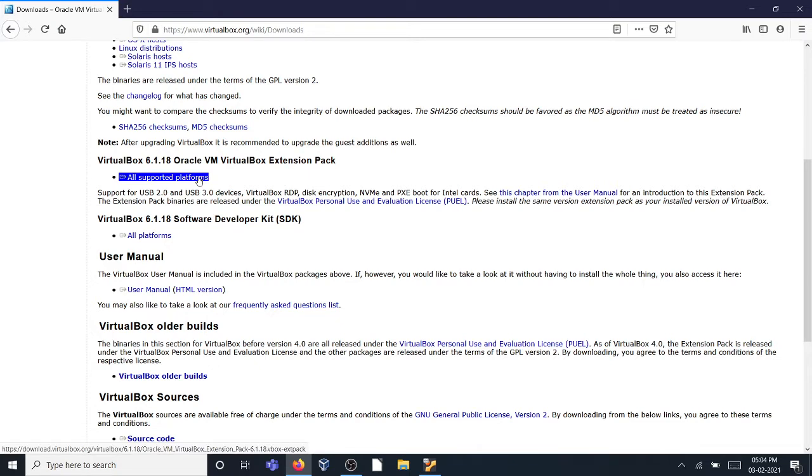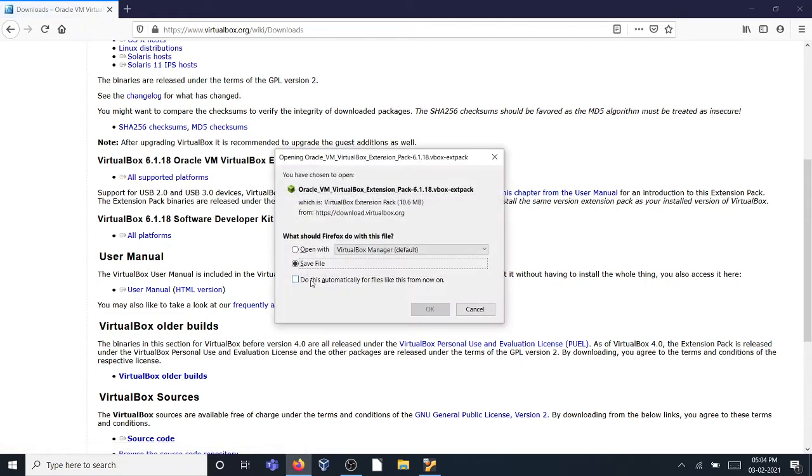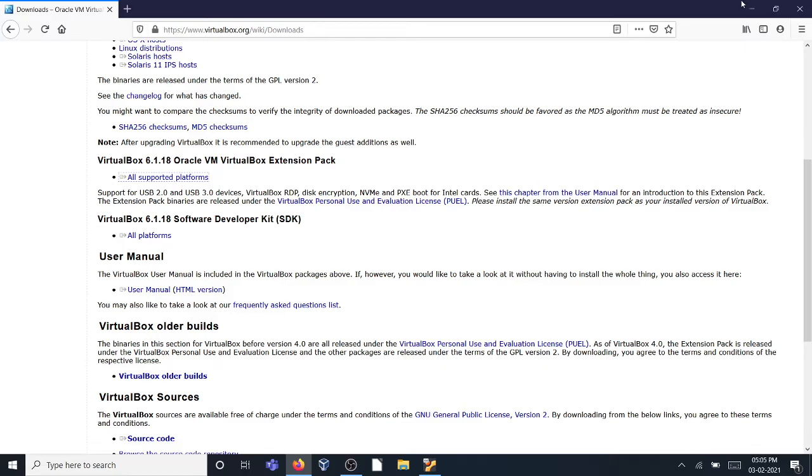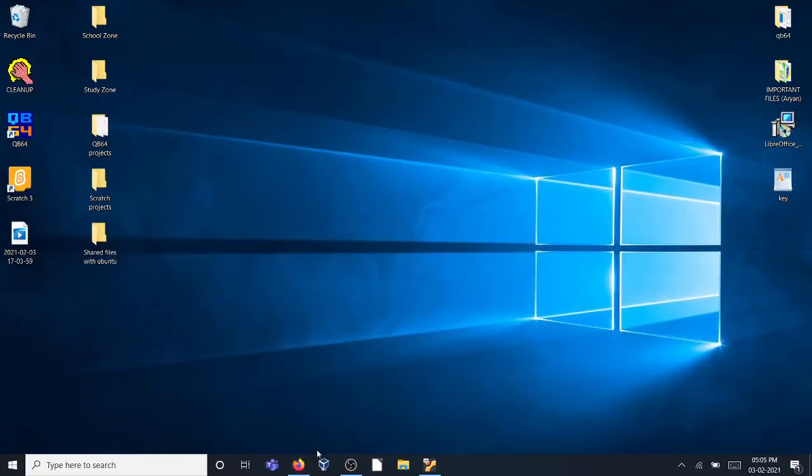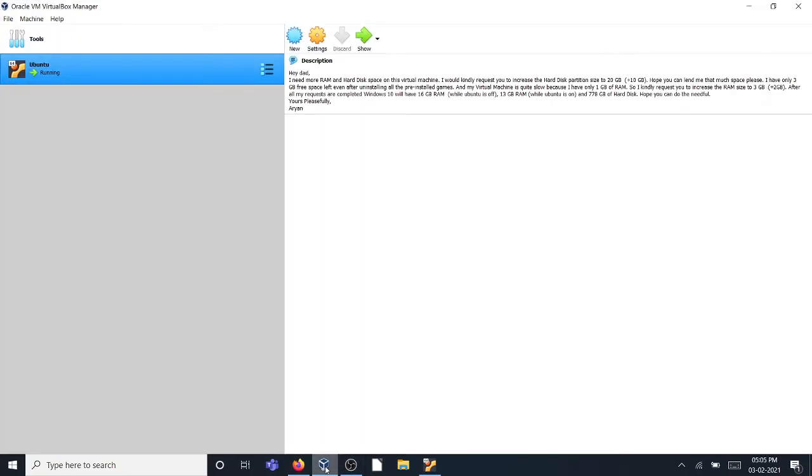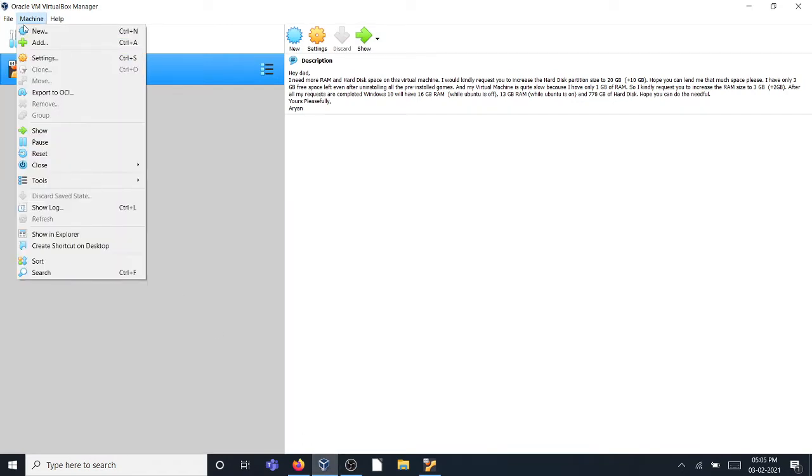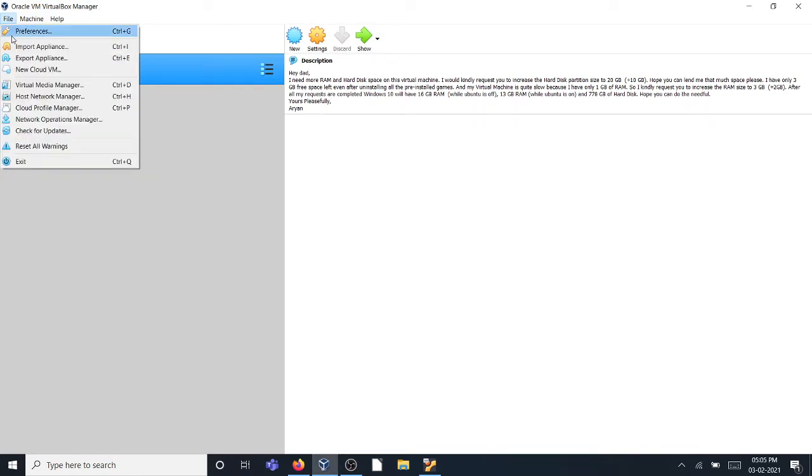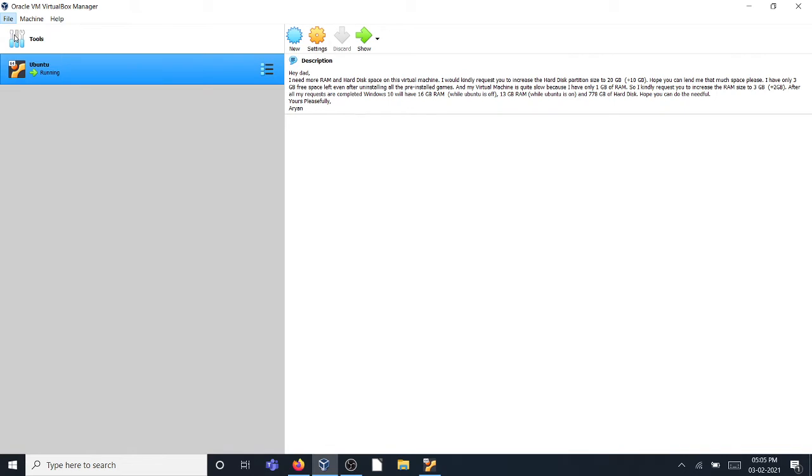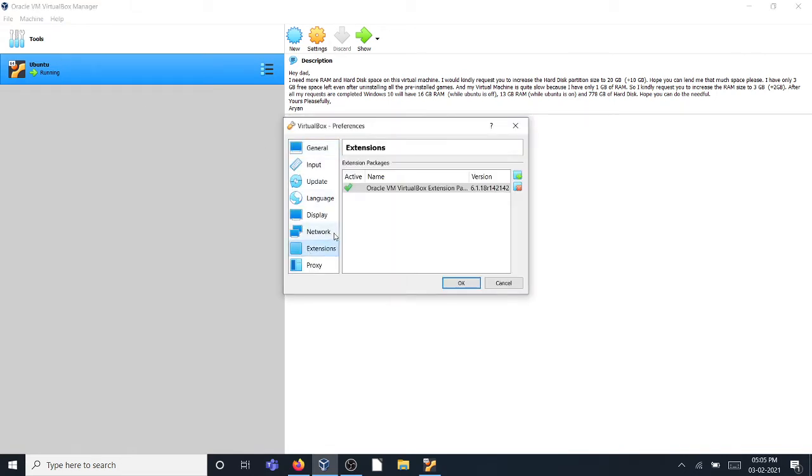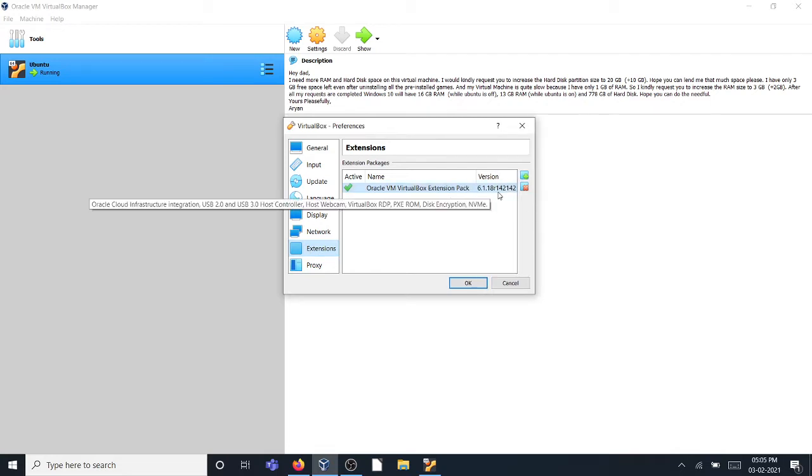If you click this you can save the file, but I already have the extension pack so I'm going to leave it. Next you need to open VirtualBox, go to File, click on Preferences, and in Preferences click on Extensions.